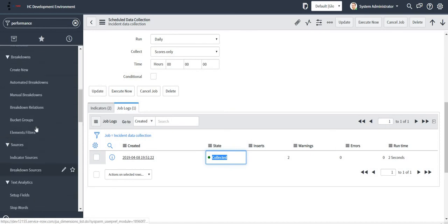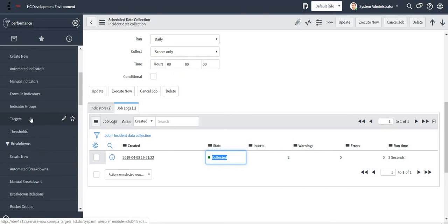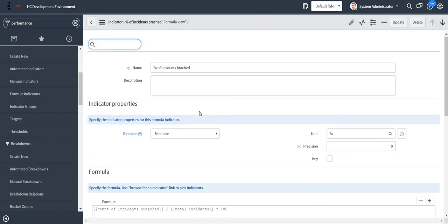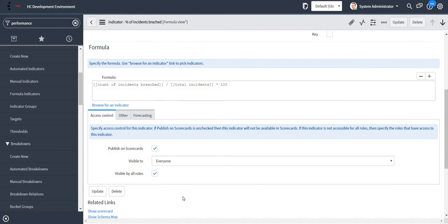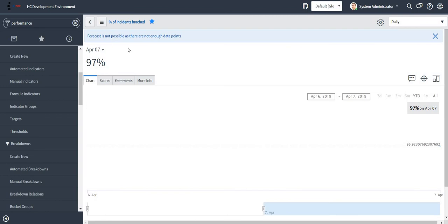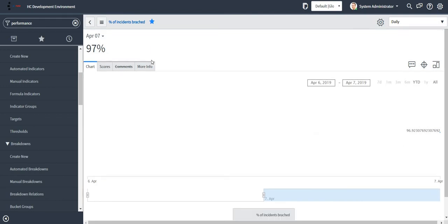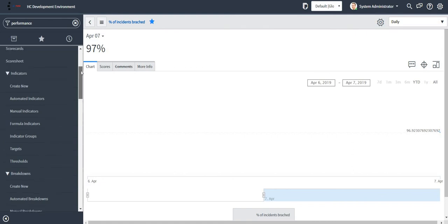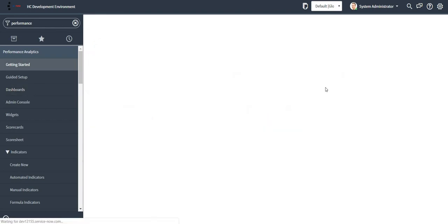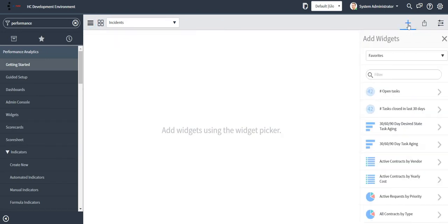The state shows that the data has been collected. Now let me go back to my formula indicator and see if the data has been collected. 27% of the incidents currently present in this instance have breached. This formula indicator report I can also attach to my dashboard in the form of a widget. Let me jump onto my dashboard and open the incidents dashboard to add widgets.